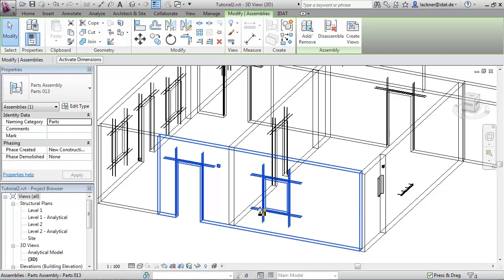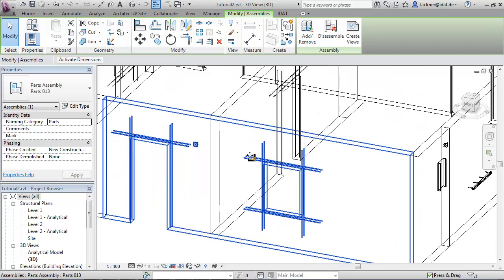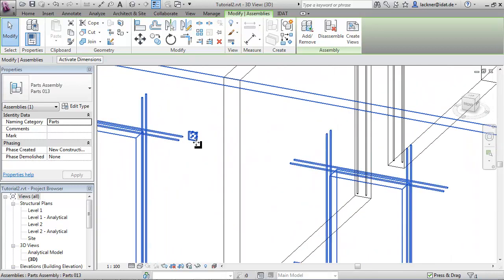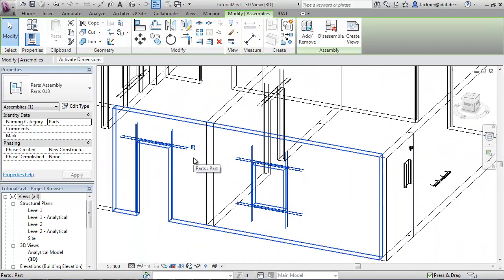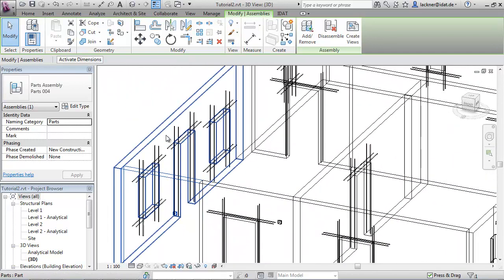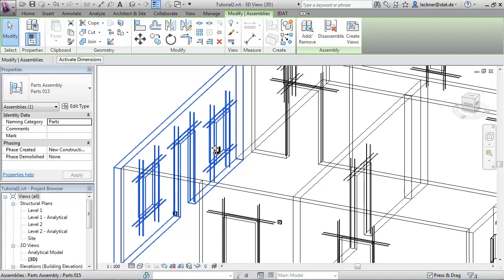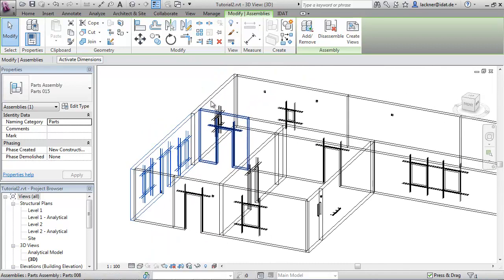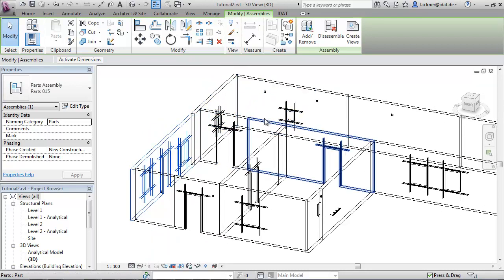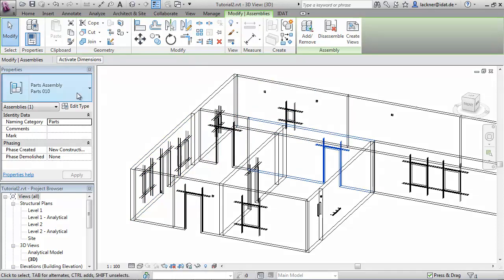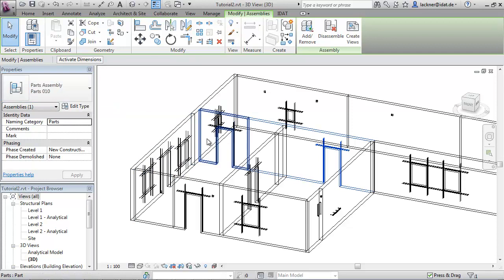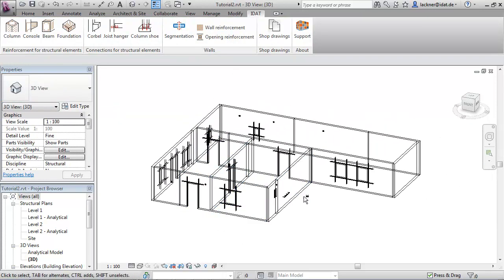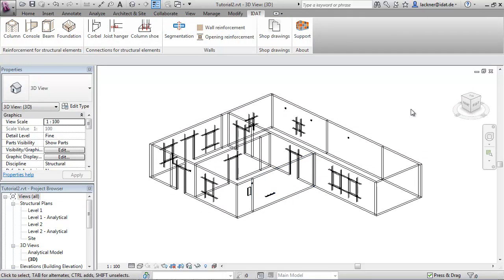We have here the wall panel number one with the reinforcement and the anchor plate included. Panel number two, three, and so on. During the segmentation, the wall is divided into parts and the parts are then converted to assemblies. And the assemblies contain the part and all the mounting parts and the reinforcement.